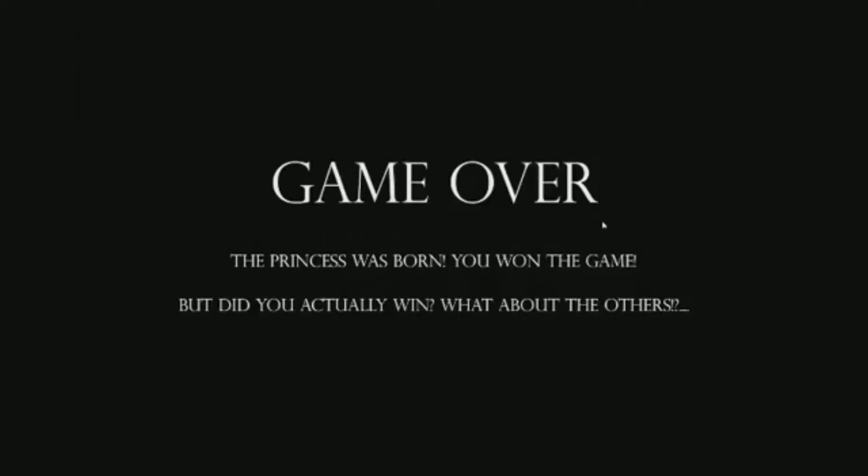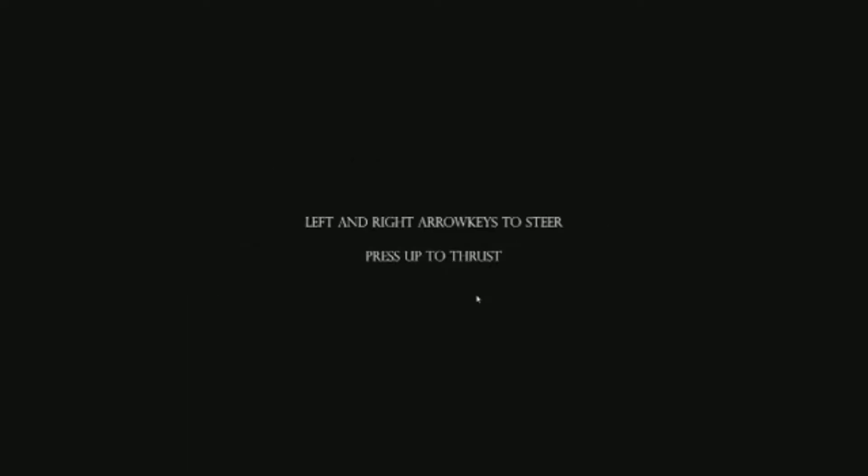The princess was born you won the game. But did you actually win what about the others? I didn't win actually so let's take another crack at that really quickly. All right let's try this again.